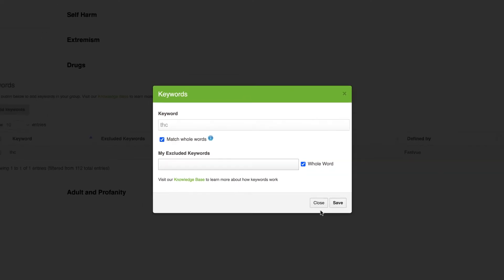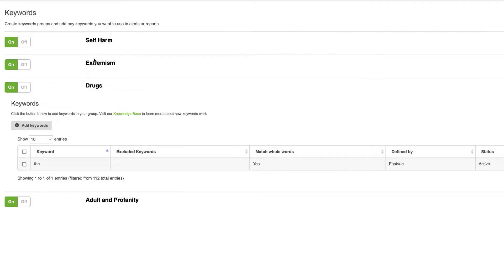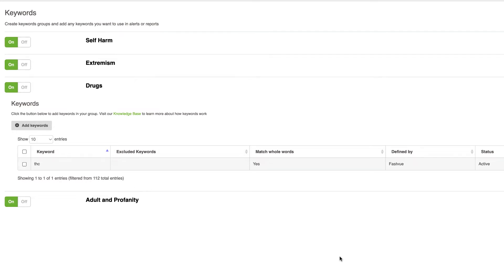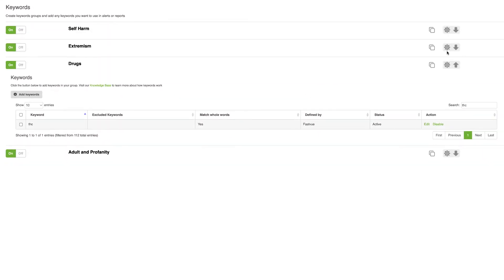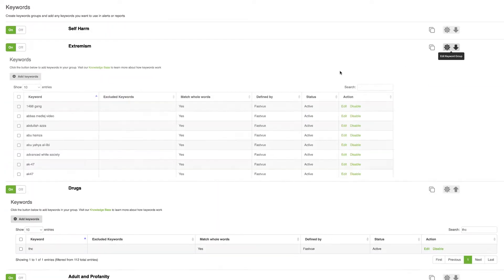So these keyword lists that we've got here, these are controlled by FastView and they're actually cloud updated. So as FastView comes across new keywords that people need to know about they'll be automatically delivered to your installation behind the scenes without you having to do anything. Now if for example you do need to control some of those keywords, you do have some flexibility.